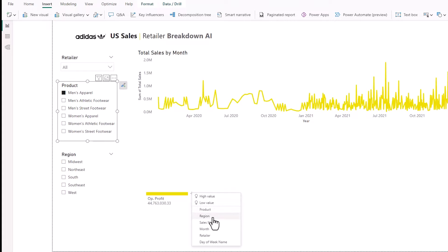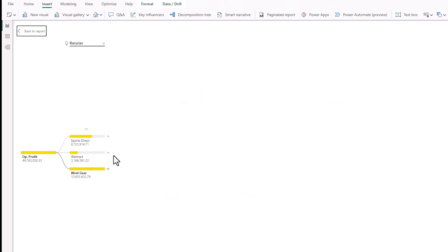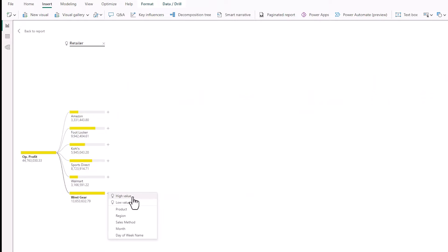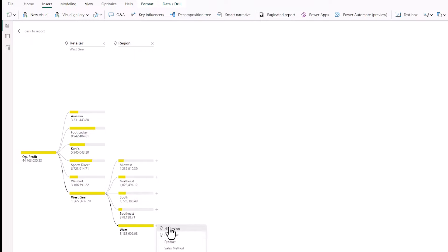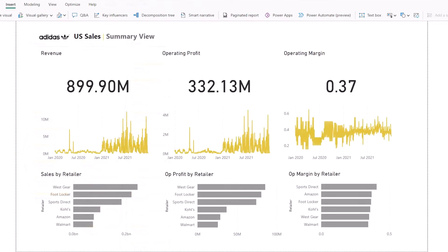In this video I'm going to show you how to use the decomposition tree in Power BI to really quickly analyze your data and get down to the key points that are moving some of your key metrics like profit and sales, and also how to use AI in this tool to do it a whole lot faster.